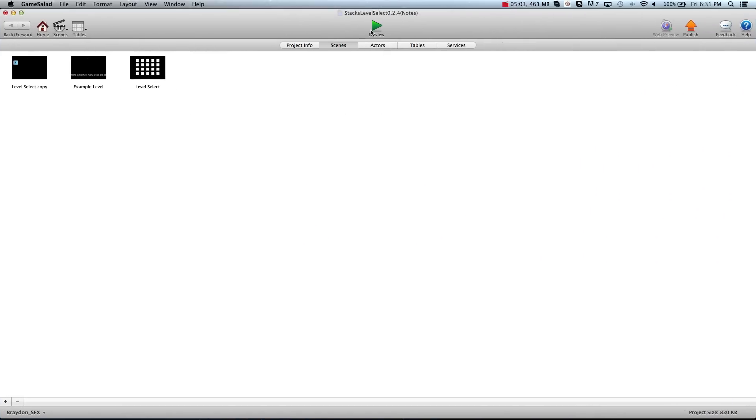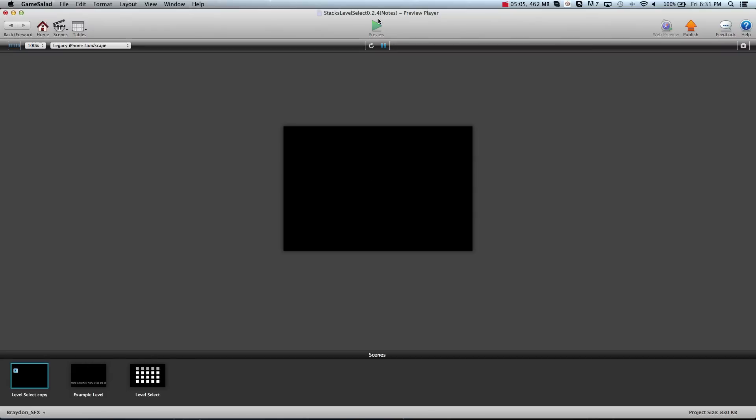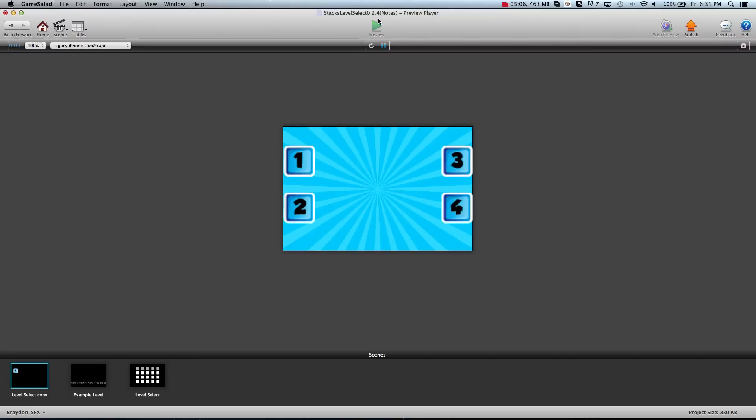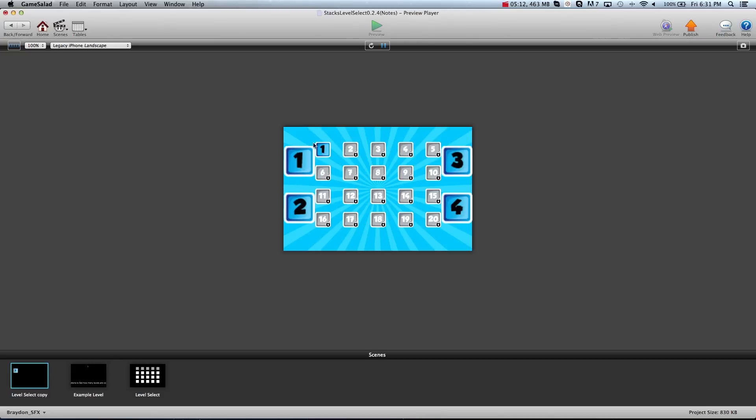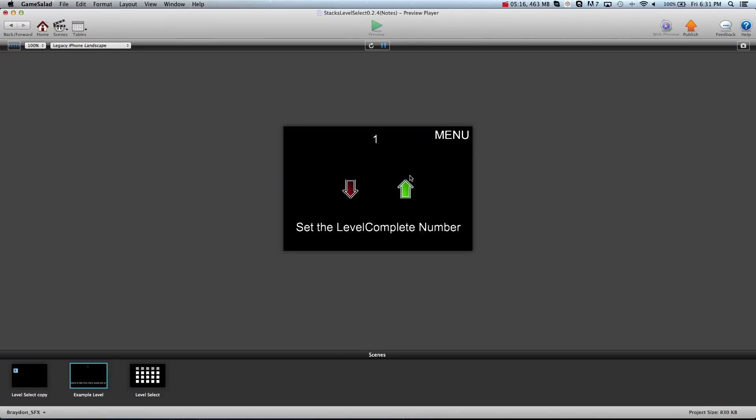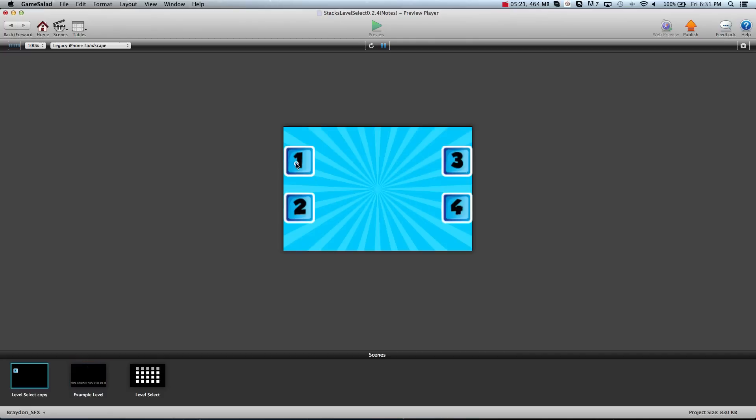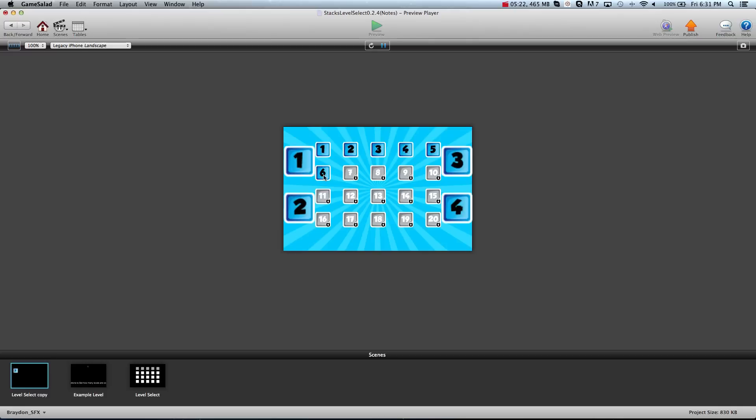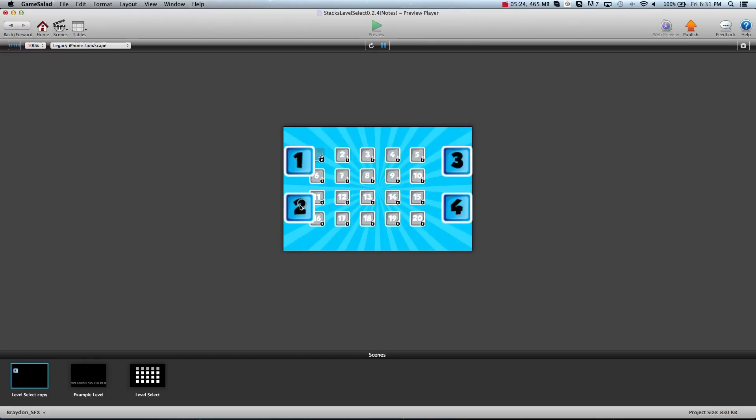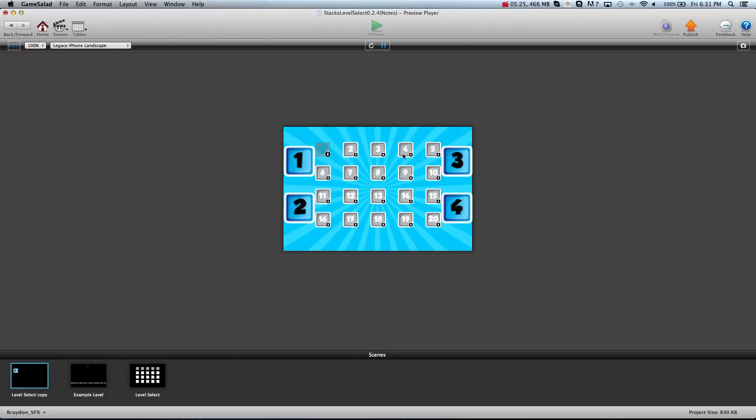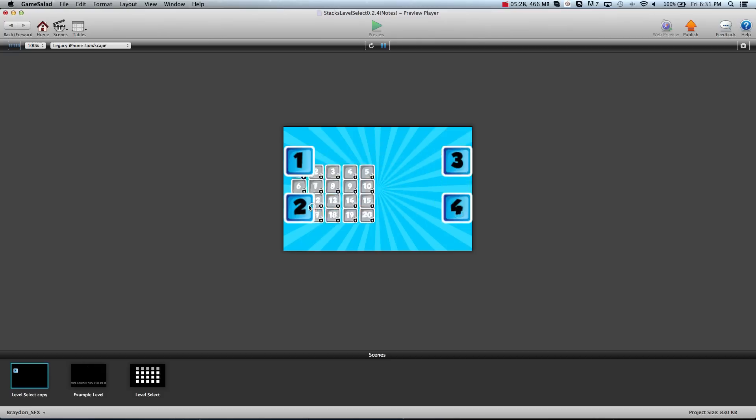This one's really neat. It is a world and level select system all within one scene. You have world 1, world 2, world 3, and world 4. If you tap world 1 all of the levels for world 1 fly out into the open and you can select which one you want to go to. This is just a demo example level and now the first 6 levels will be unlocked. And click on world 2. World 2 levels fly out. World 1 levels fly back into world 1. Full game notes are included.